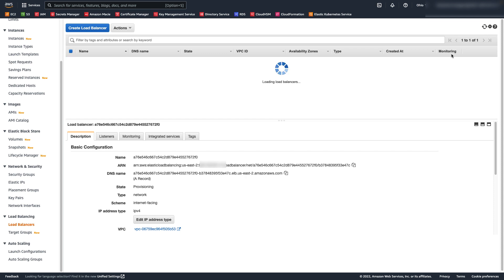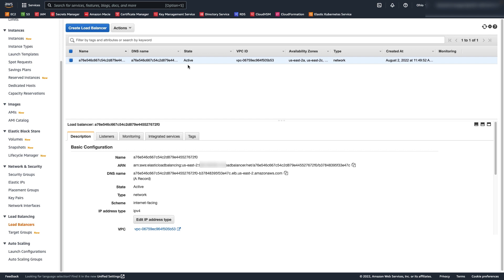It's currently in the provisioning state, but after a few minutes it should switch to active. We need to copy the DNS name of this load balancer as it will be used in our certificate request.